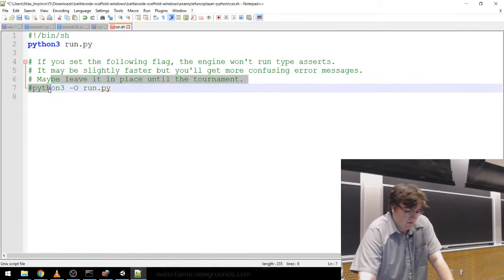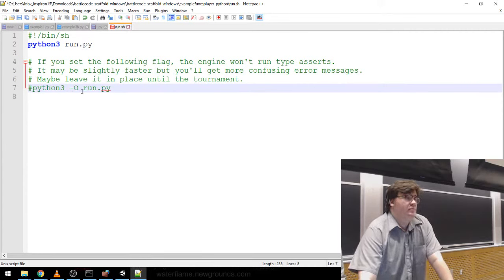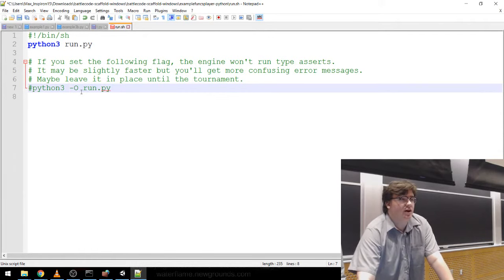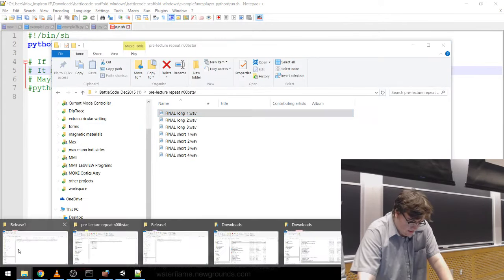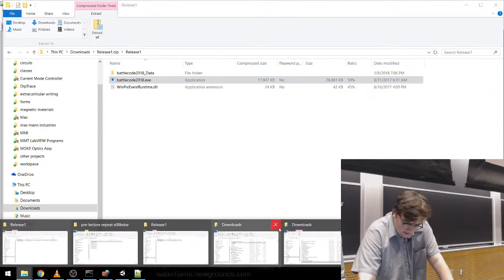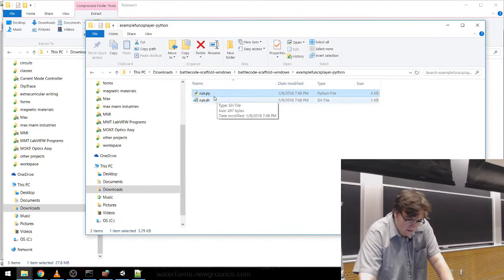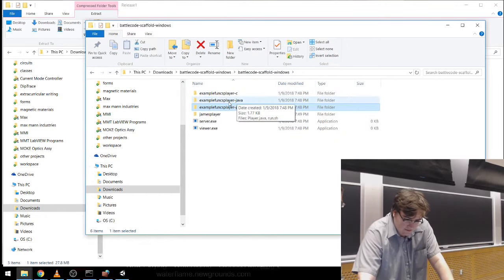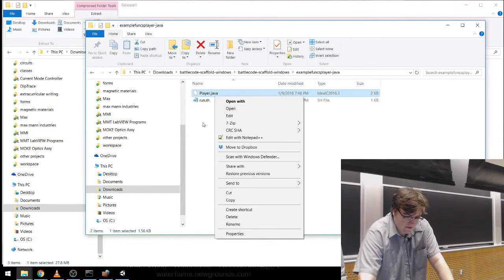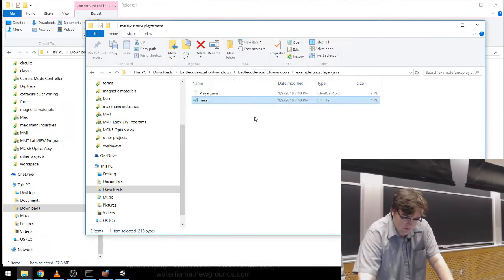There's also a flag: if you wanted, you can add the -O flag to Python on startup to make it a little bit faster, but you'll get less useful error messages. We suggest leaving that off until you really need it. We can also take a look at run.py — it's the same script we've been looking at. We also have Java, which has player.java and run.sh.